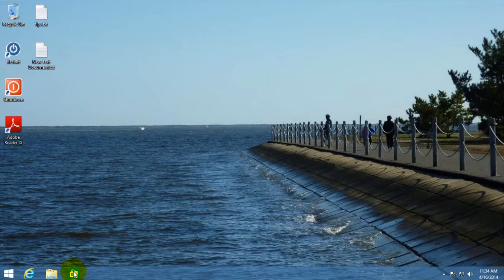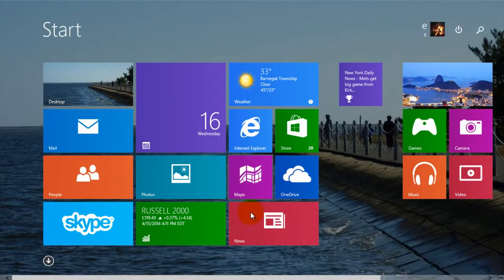By default, they put the stores icon there, but you could add any one that you want by yourself.